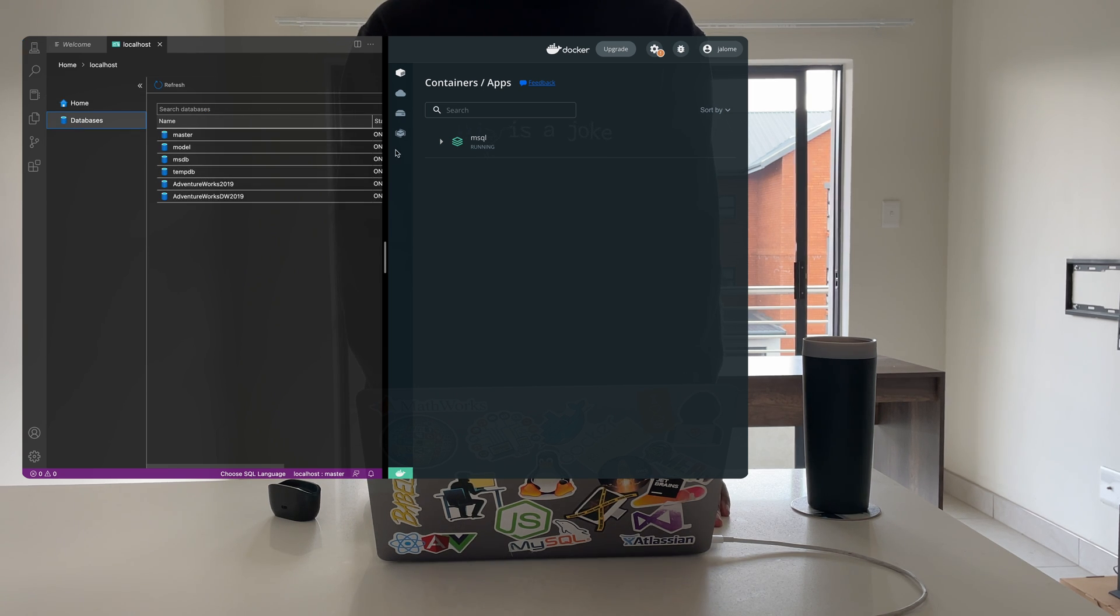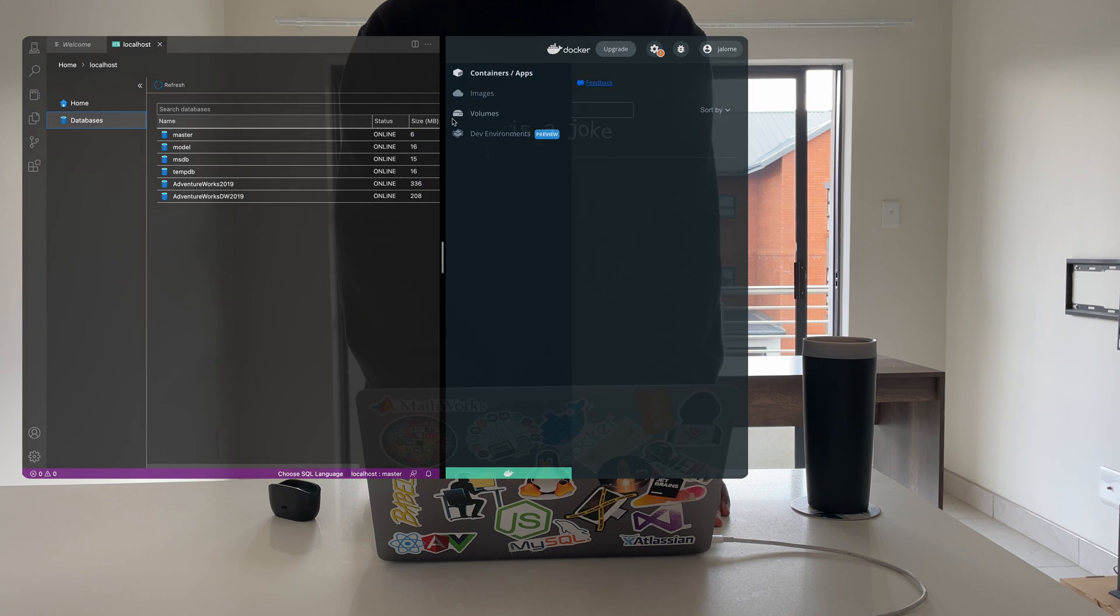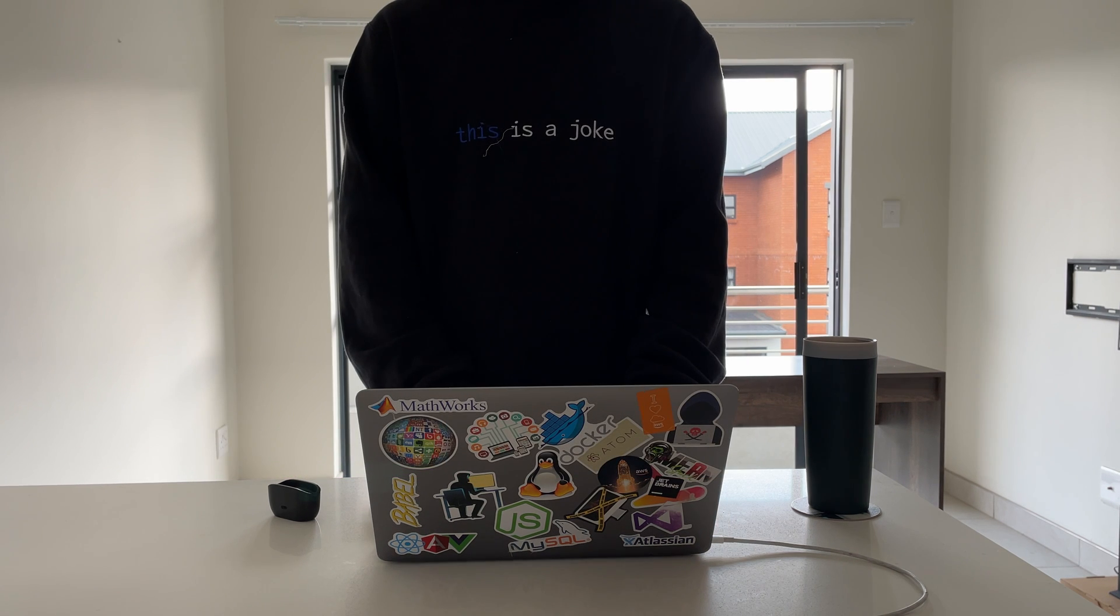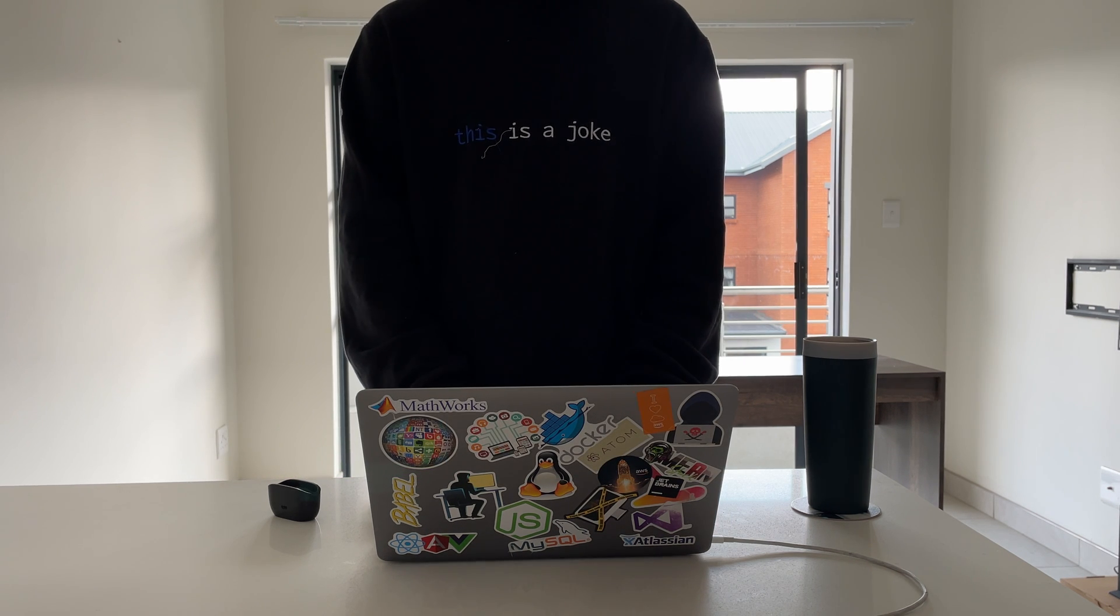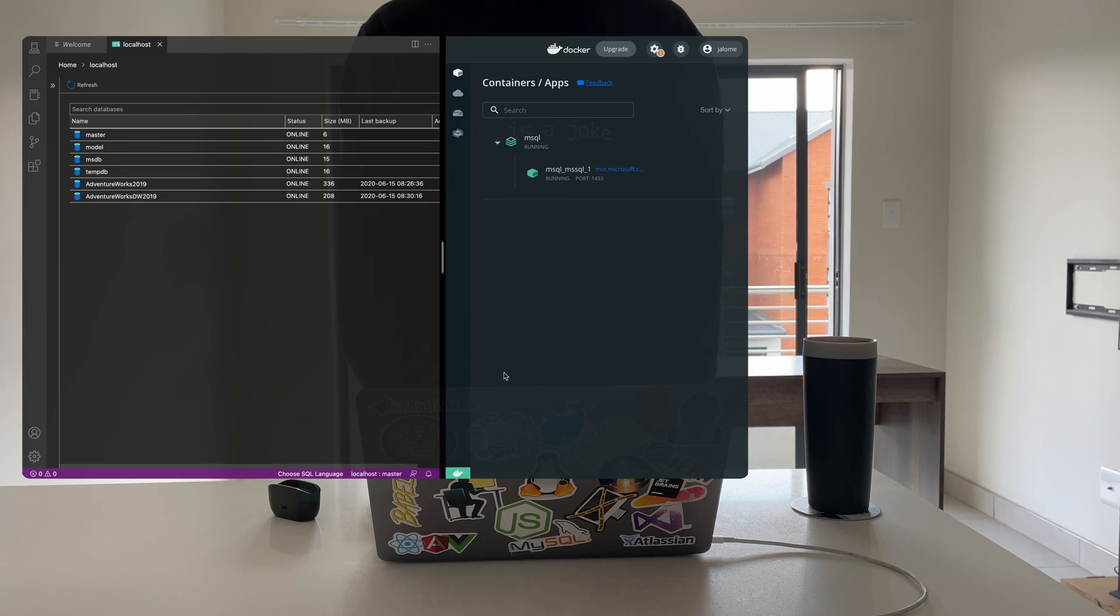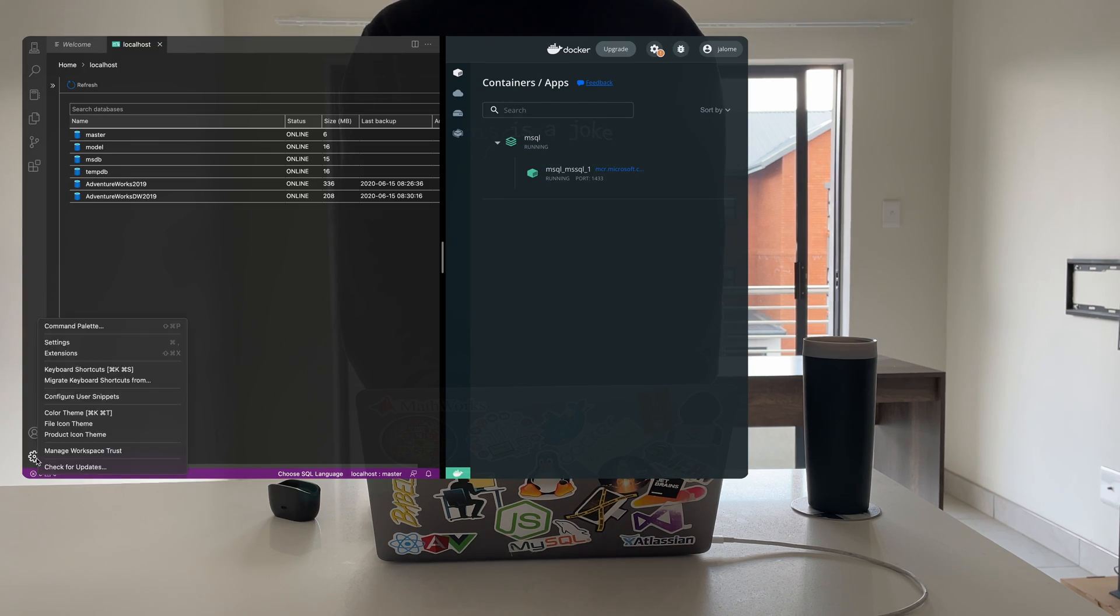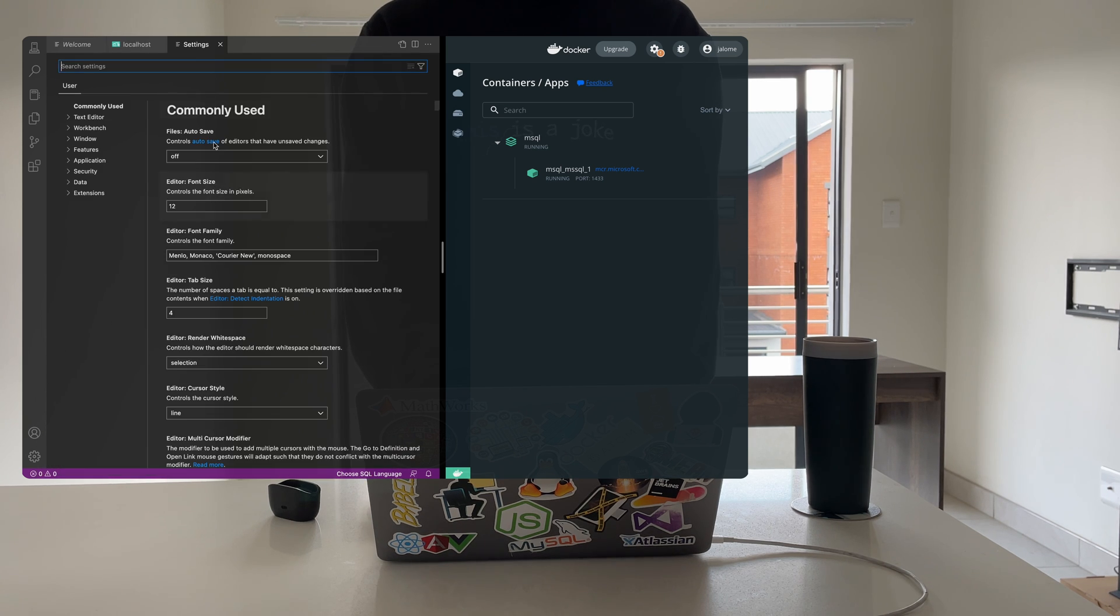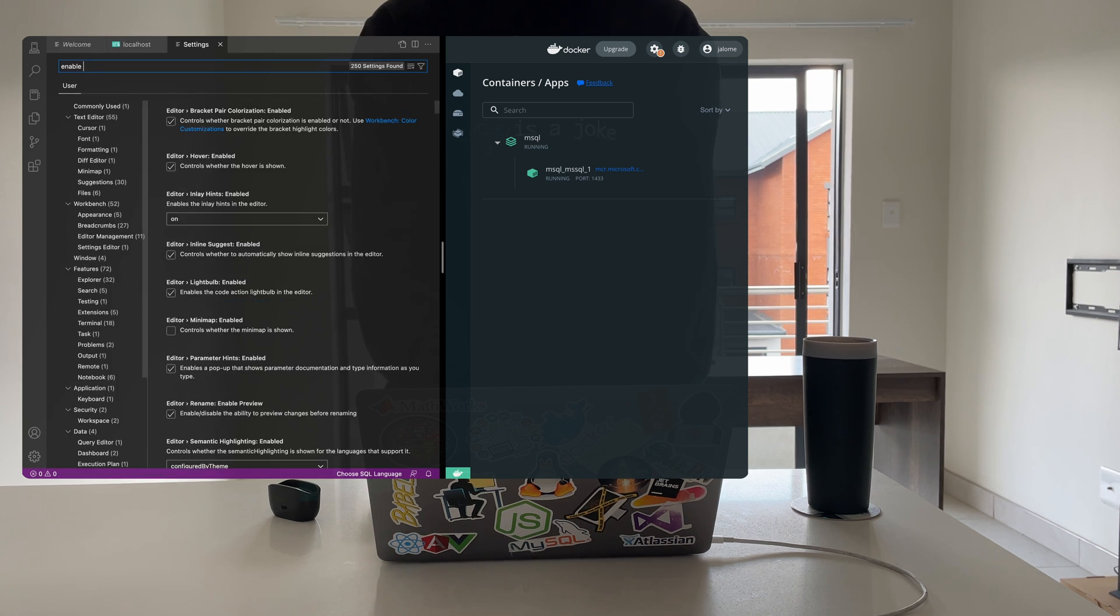Next, let's try and restore a database. Before restoring a database, you may need to enable preview features in Azure Data Studio. To do that, click on the gear icon in the bottom left corner and click on settings. Type in the following text in the search bar and click enable.